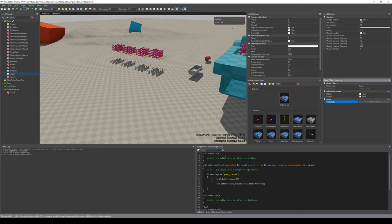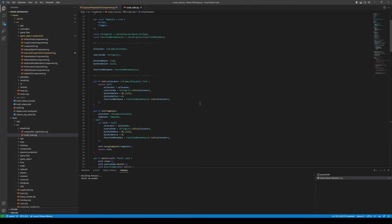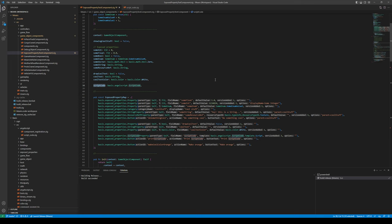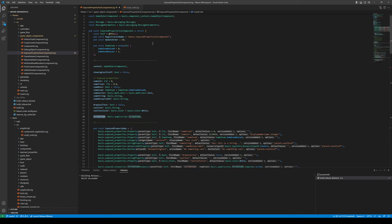With C++ scriptable objects such as the script object, we have a script code here - just a script code member that is exposed to the editor. It even has a button 'Open in Editor' if you happen to have more than one script code, which is theoretically possible. This is how it's brought into the editor on the C++ side. I figured even though it might seem convoluted, I'm just going to go with the same approach for the Zig side.